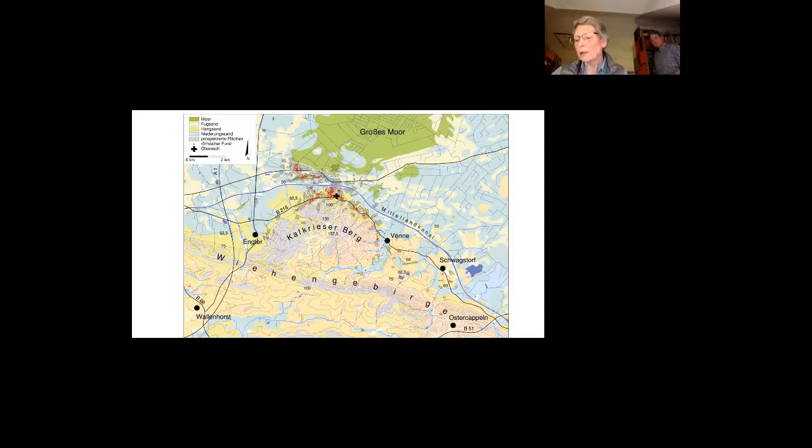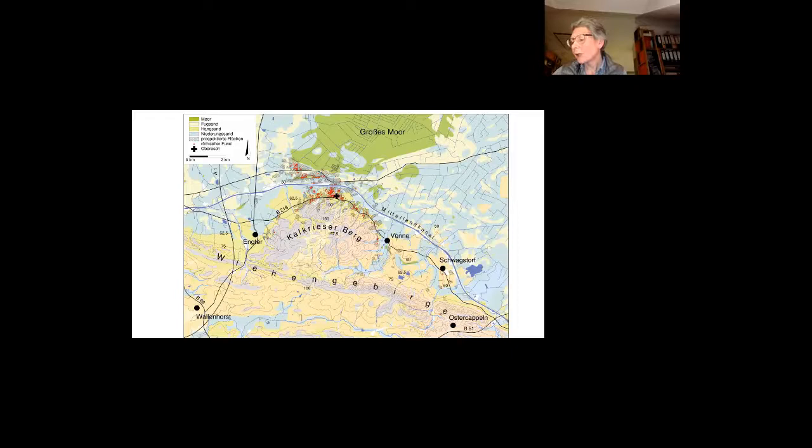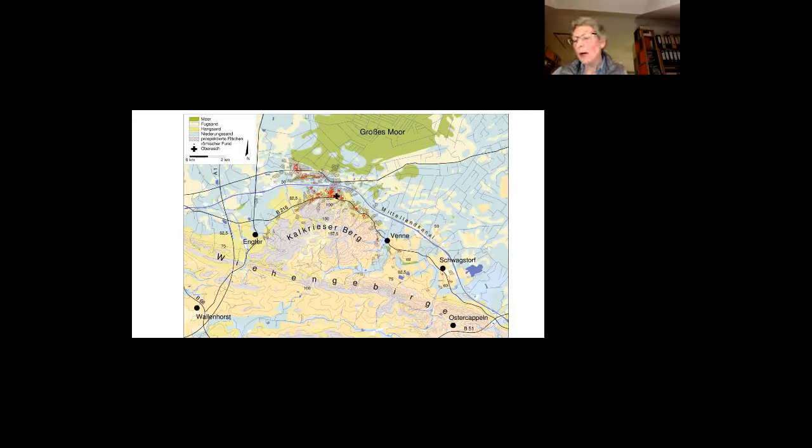Detection and interpretation of the mostly fragmented finds as well as the large extension of the battle area are a fundamental challenge for the study of battlefields. Some years were needed to get an understanding of what happened at the large Kalkriese battlefield.